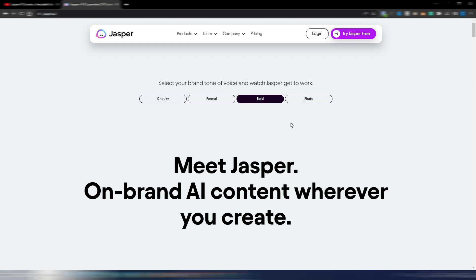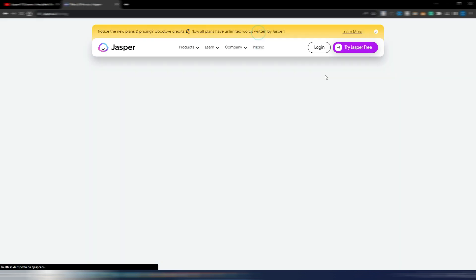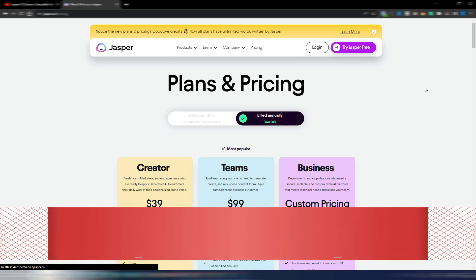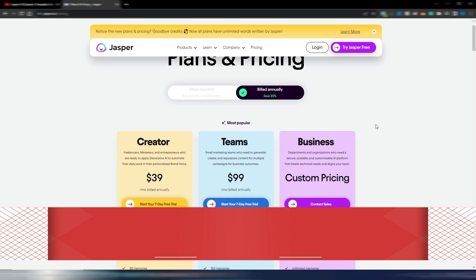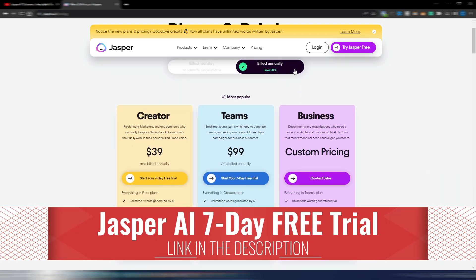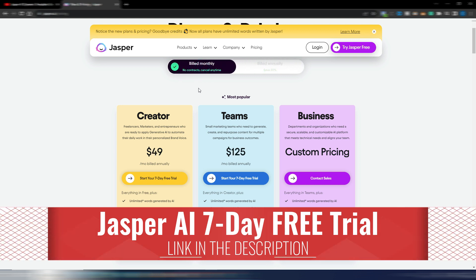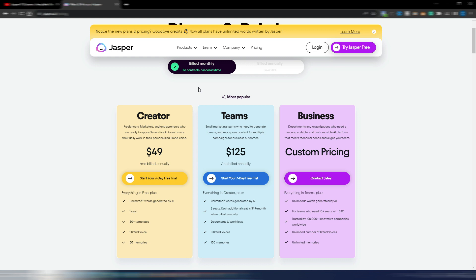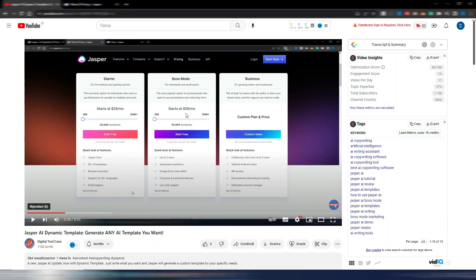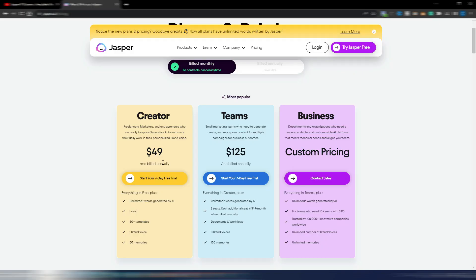But now Jasper has new prices and new features. Let's go to this pricing page. This is the new pricing page, these are the new prices for the annual plan. Let me check billed monthly. So if you pay monthly now with Jasper, you will pay $49 instead of $59. This is a screenshot from one of my videos for Jasper AI, and as you can see, this was the old price: $59 for 50,000 words. And now you have $49 for unlimited word generation. In every plan, you now have unlimited words.